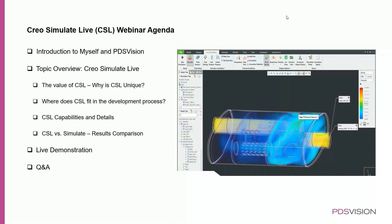Finally, I'll jump into Creo and show CSL in a couple of different environments: structural analysis, thermal analysis, and fluid flow, so you can get an idea of how each of those looks and feels when working in Creo. Then I'll open it up to Q&A. We're using GoToMeeting for this webinar, so in your GoToWebinar menu you should have an option to submit questions, and there's also a chat pane — feel free to use either of those.